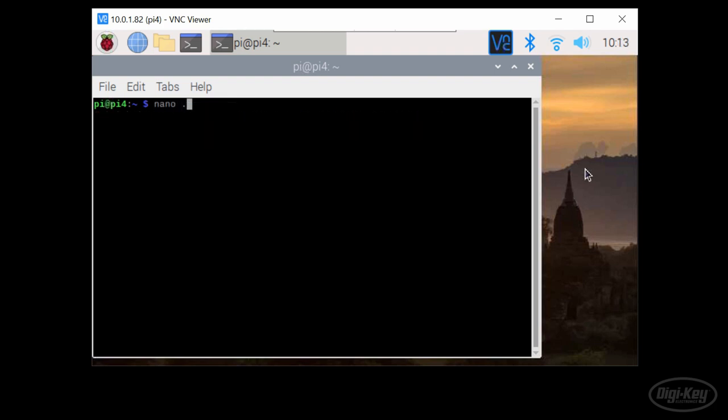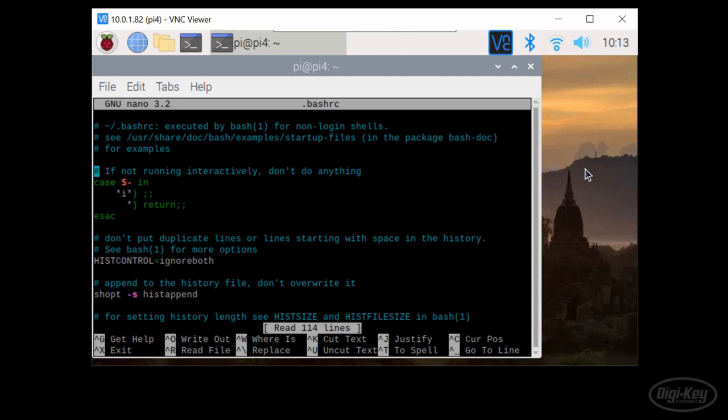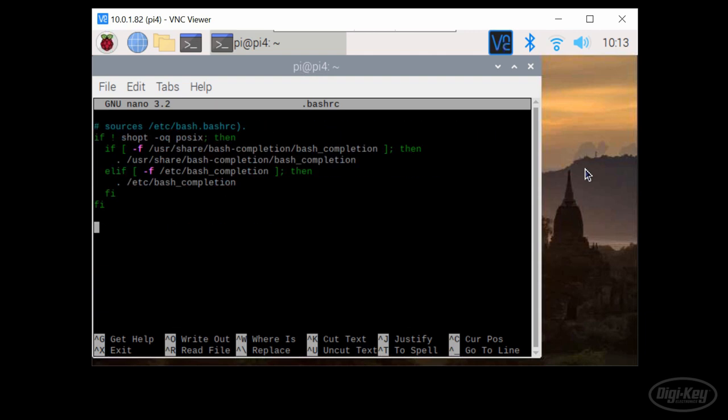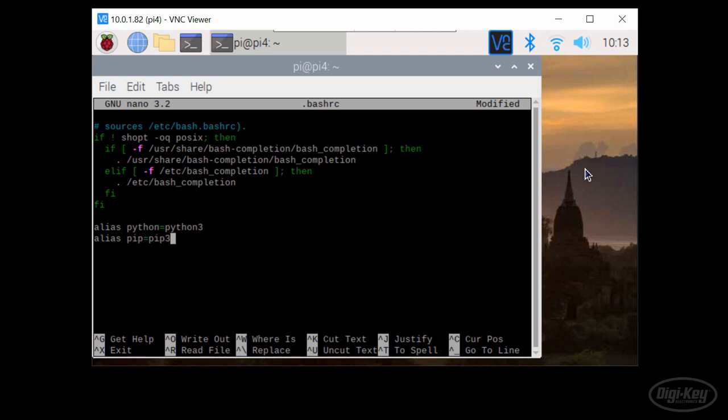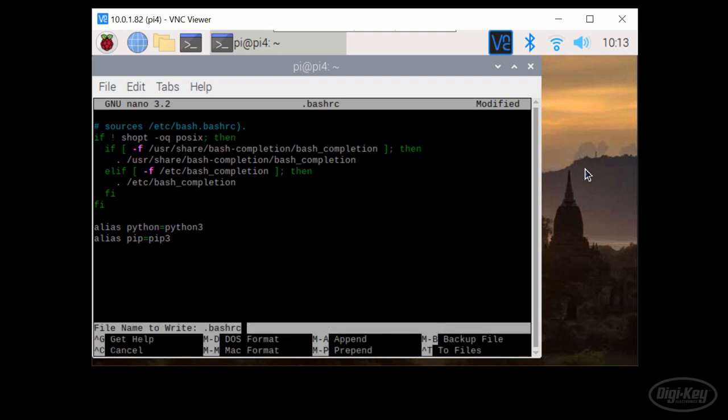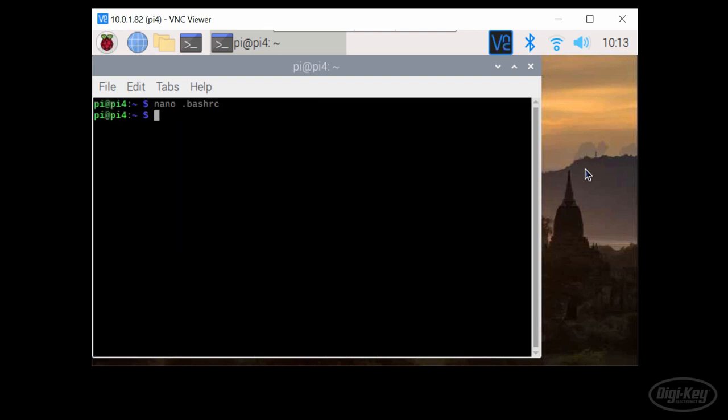Once that's done, I like to edit dot bash RC and add alias Python equals Python 3 and alias pip equals pip 3 at the bottom, which means that typing Python into the terminal will use Python 3 instead of the default Python 2. Enter source dot bash RC to enact these changes without needing to restart the terminal.